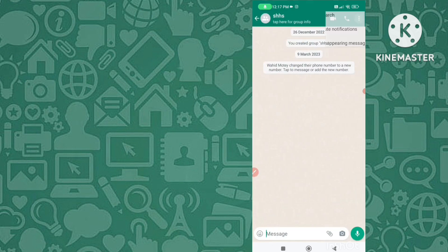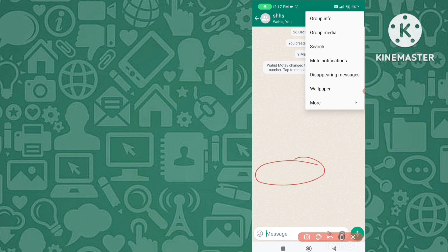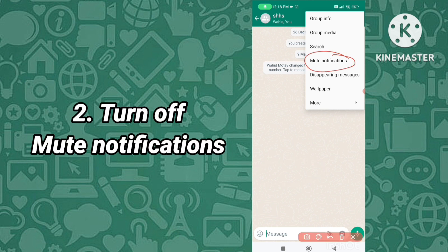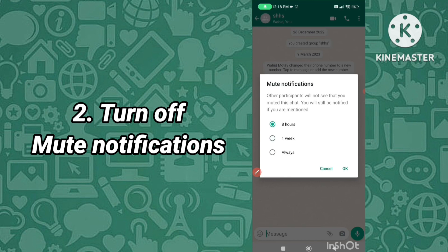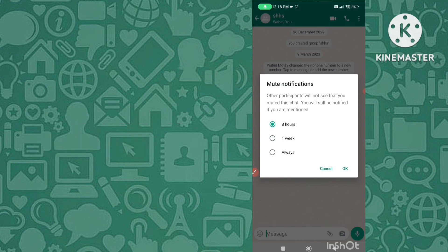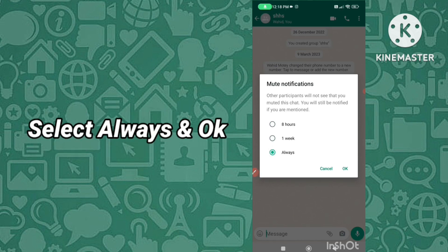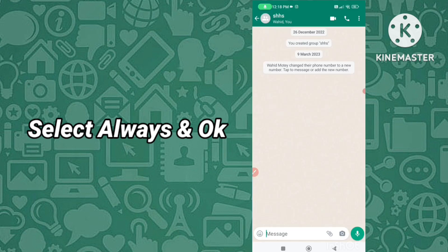Tap on the three-lines icon and you can see 'Mute Notifications'. Tap on Mute Notifications — there are three options: 8 hours, 1 week, and Always. Select the third option, 'Always', and confirm.